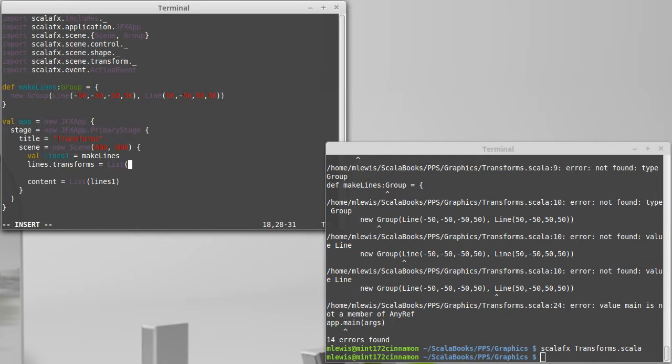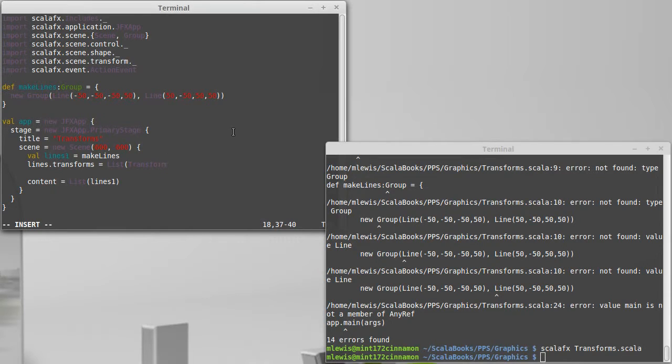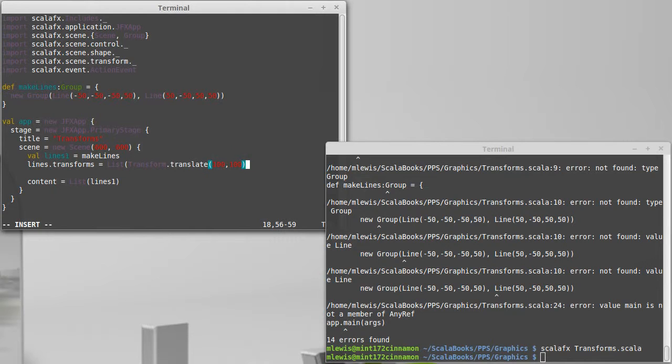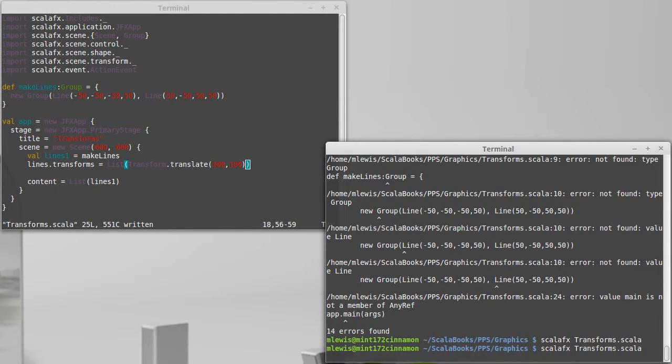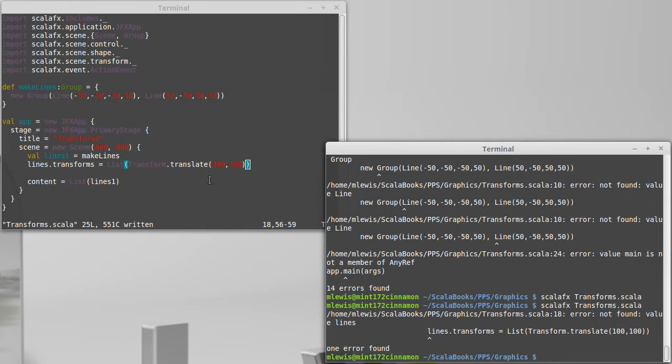So I could take this and have the lines and I could set the translates, the translate X and the translate Y separately, or I can just set the transforms on this to be a list. And in this case, the list is just a single element transform, which we're getting from the transform package dot translate. And I want to move this over 100 pixels and down 100 pixels. Now, if we run it again, I should, that needs to be lines one.